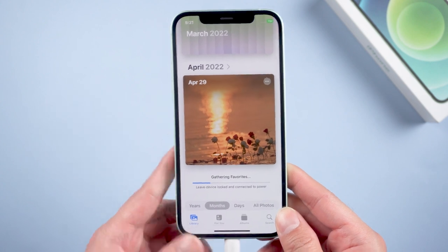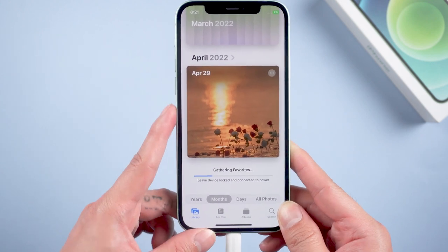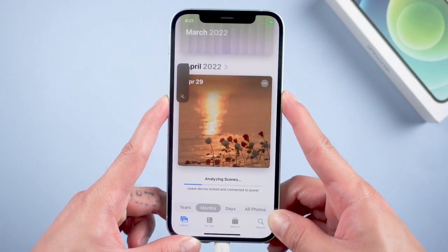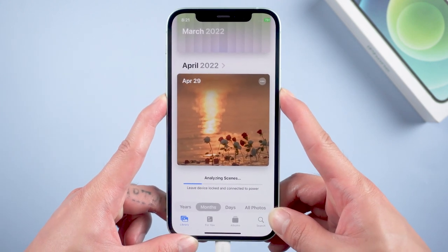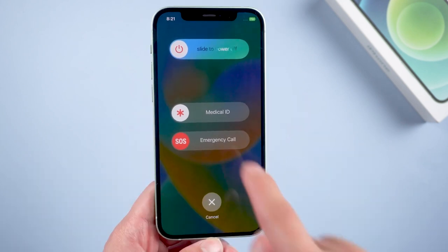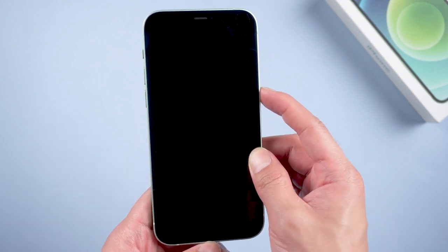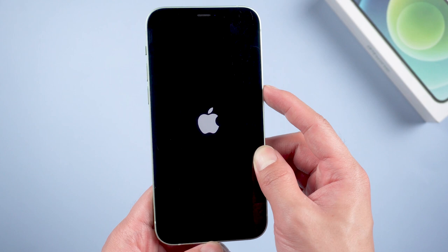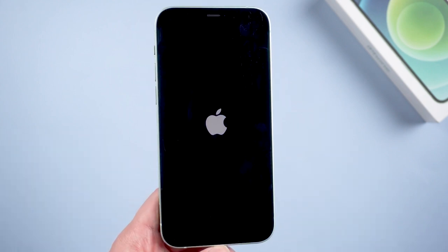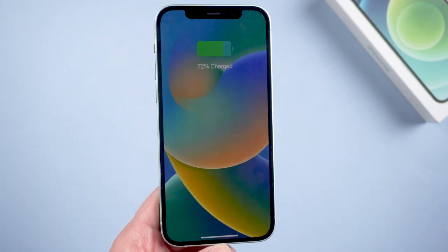Method 2: Restart the device. If you are using iPhone 8 and above, press the volume down button and the power button at the same time, then slide to power off, and press the power button to reboot. Sometimes restarting the device can help with unexpected bugs.